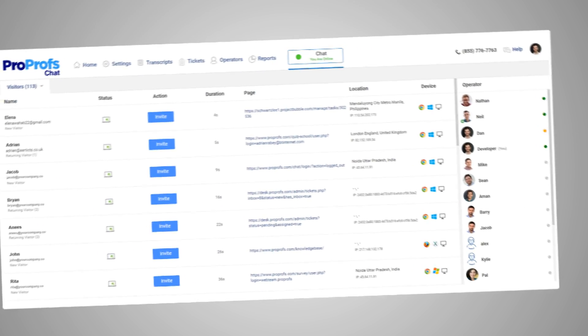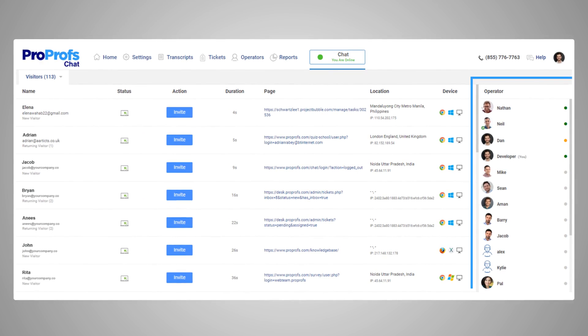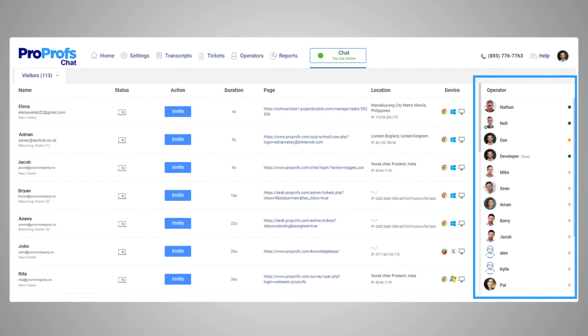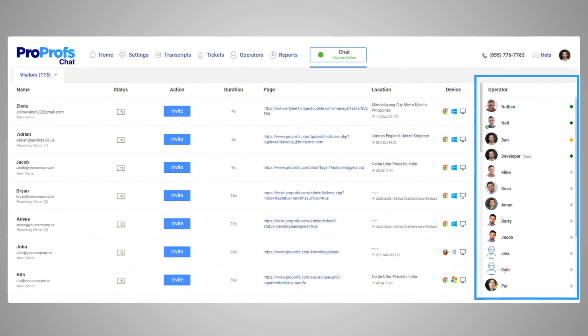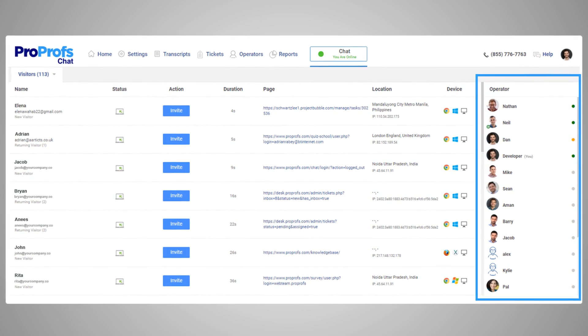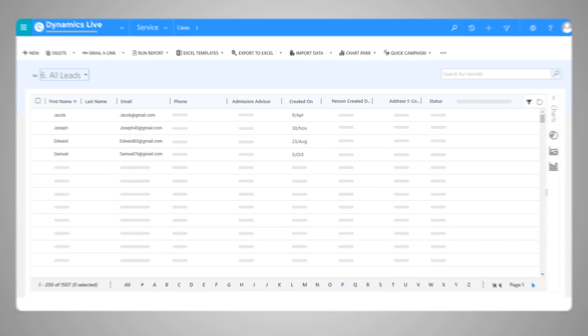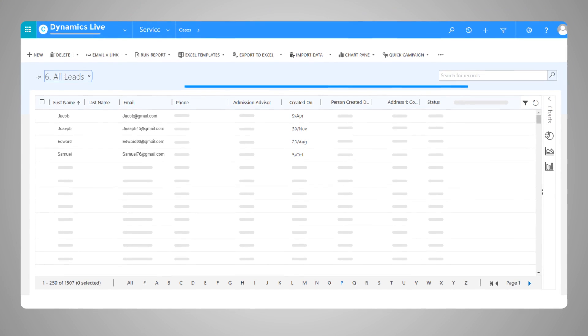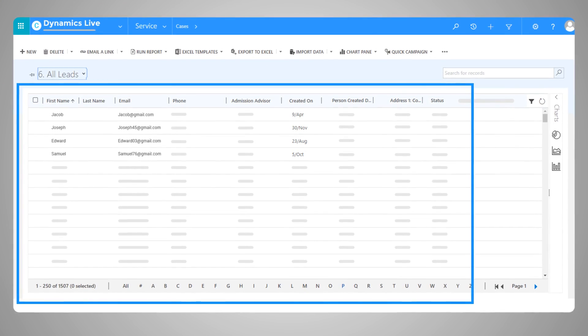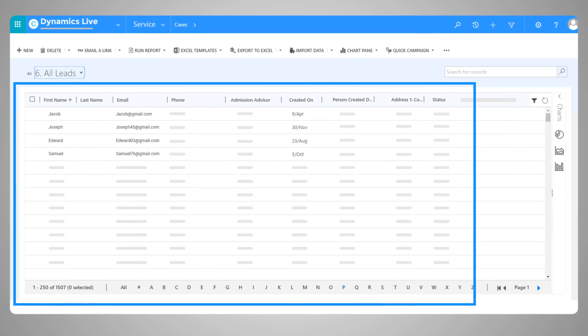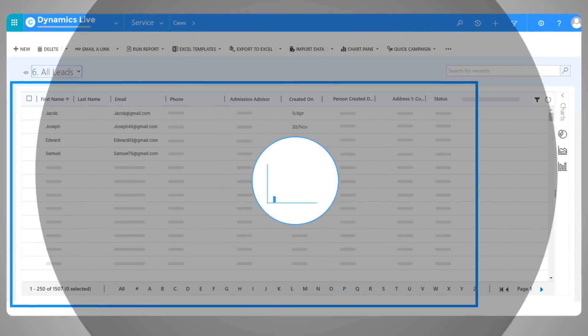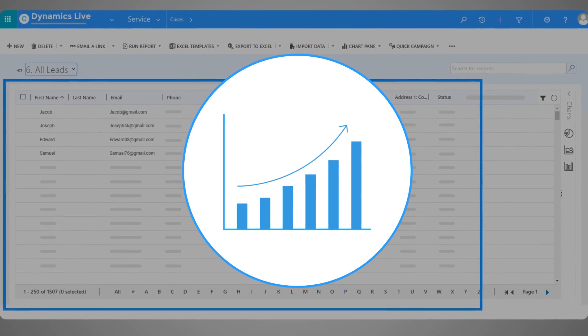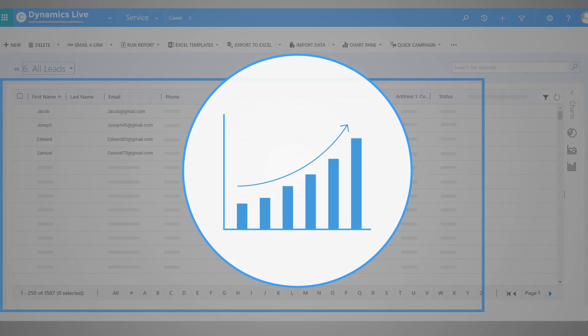This helps your support operators make the buying experience of every single customer delightful every time they visit your website. With data stored in one place, your sales team can refer to the customer history and increase the chances of driving more sales for your business.